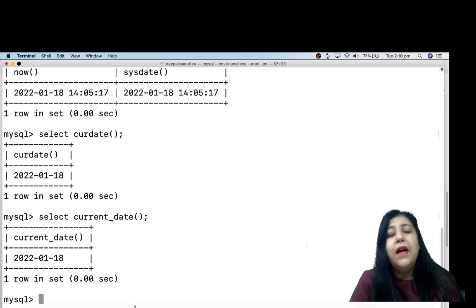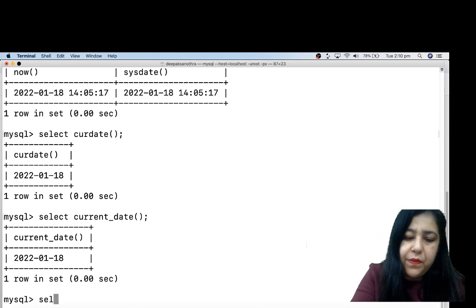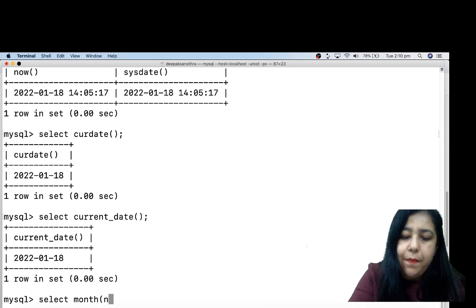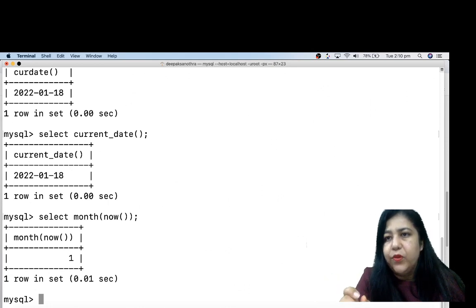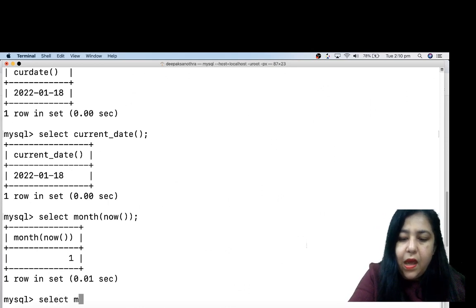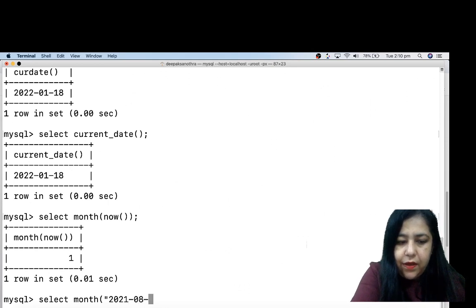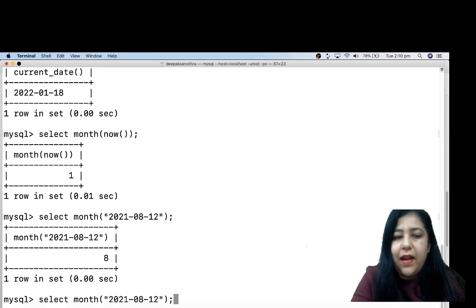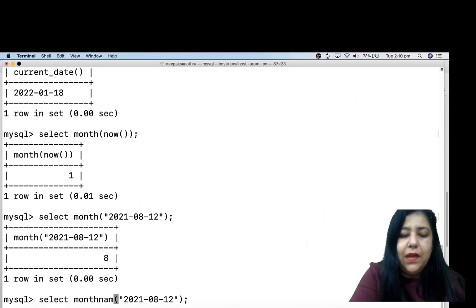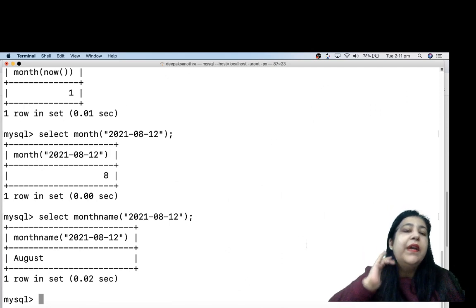Now, if I want to extract just the month from a date, I write SELECT MONTH(NOW) — it shows the month number of today. If I write SELECT MONTH('2021-08-12'), it will tell me that month is 8. If I don't want the month number but the month name, I write MONTHNAME — and it will give me the name, for example August or January, whatever month it is.